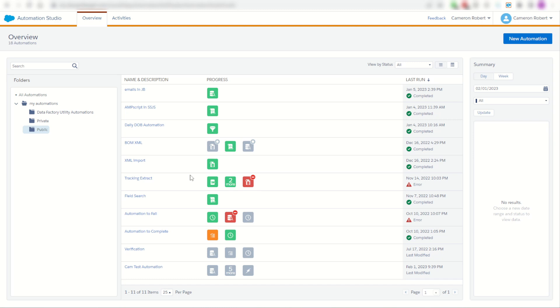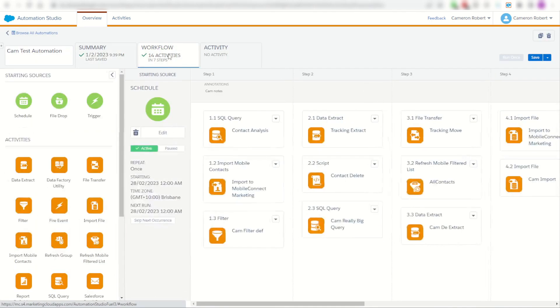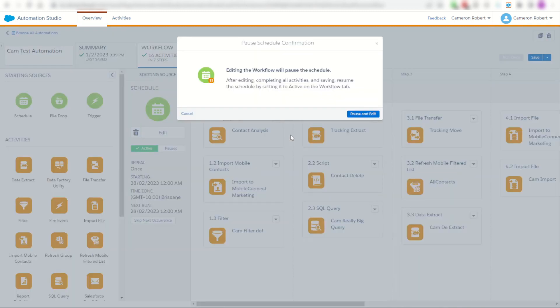For example, I could jump into this account and I could see my cam test automation. I can see the automation's activities but I can't really tell what it's doing. Most annoyingly, if I want to go in and have a look at this SQL activity, I have to go in and do the view edit, which of course I can't because my automation is currently live and active.